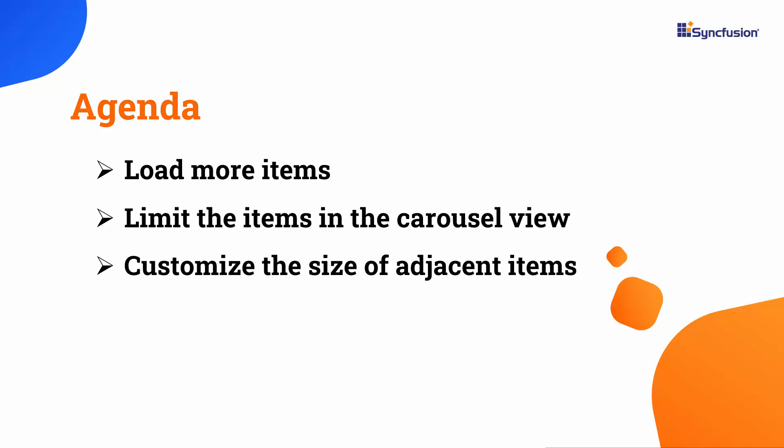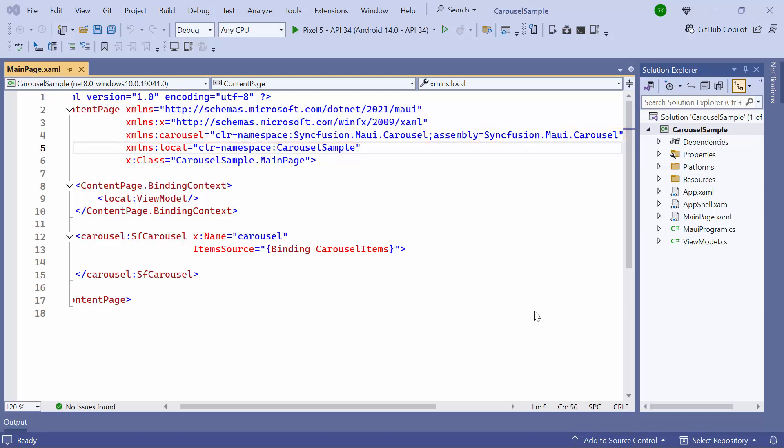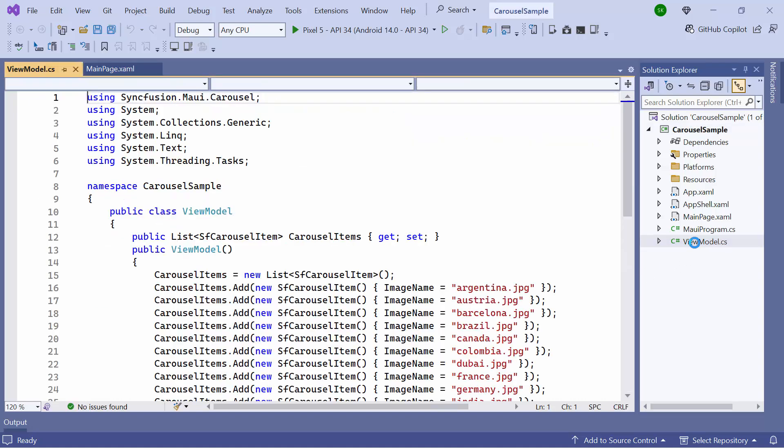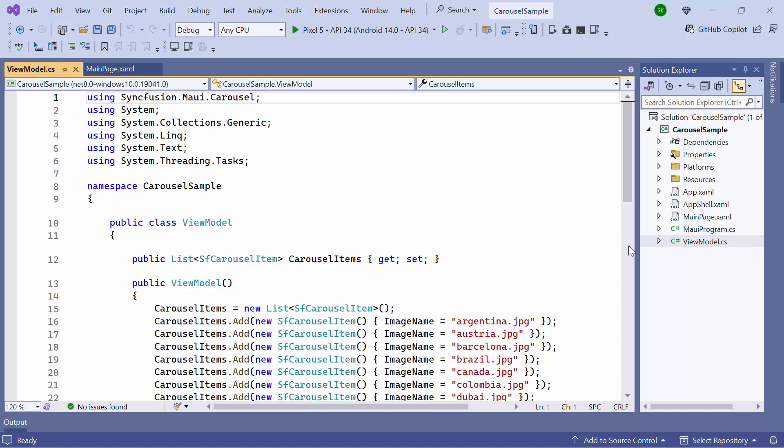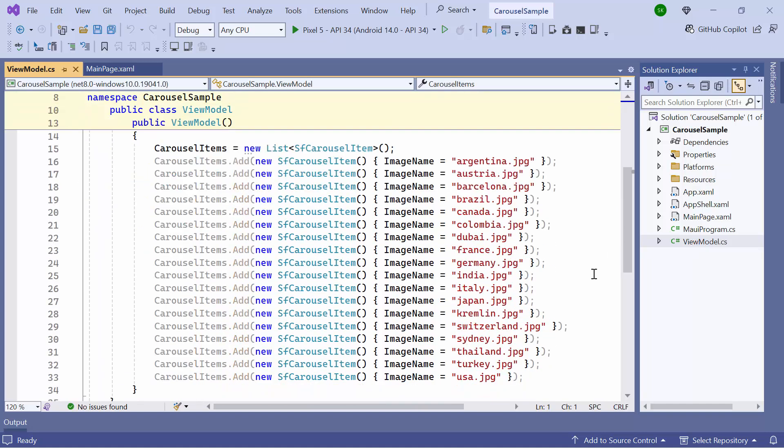I open an existing MAUI application where I've already configured the necessary carousel namespace and added the Syncfusion MAUI Carousel Control. In this example, I have already bound a ViewModel class to hold the list of images to be displayed in the carousel.